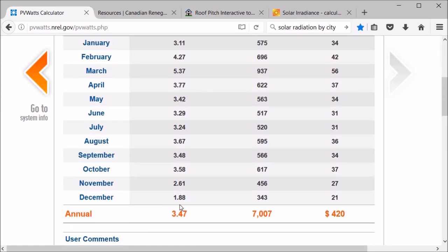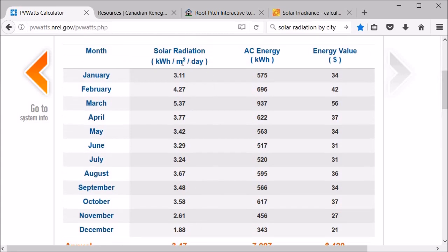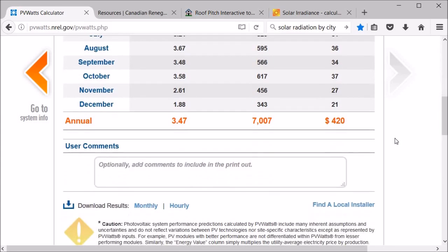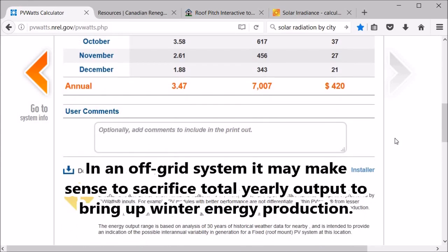So yeah, you can see that it brings December up even more to 1.88. So you're gonna get a lot less energy in the summer, but in the winter you're gonna have better values. So that's what I like about this. Once you have an idea of how big you want your system to be, you can play around with different factors and come up with something that works for you.